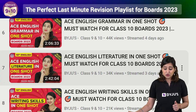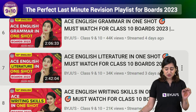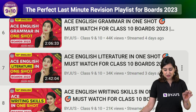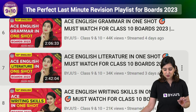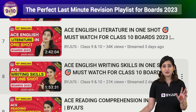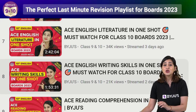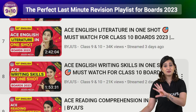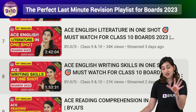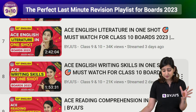Then, you can watch the literature in one short and writing skills in one short. Clarify any doubts you have. You can jump around in the videos to go to the specific places where you have doubts.